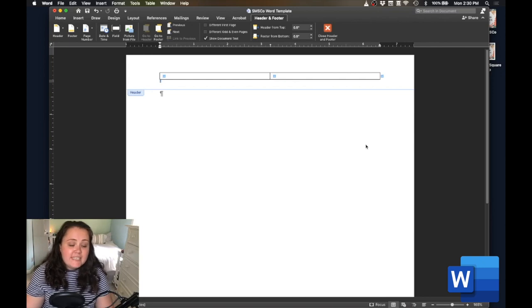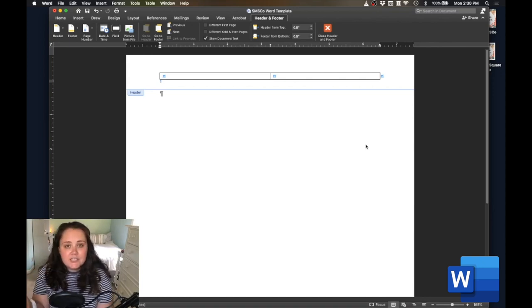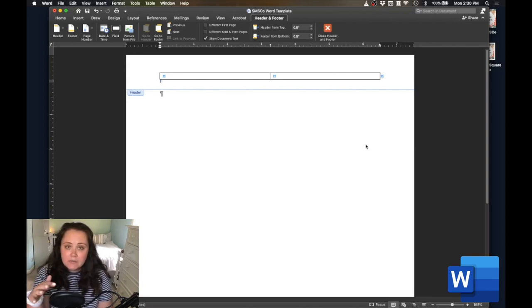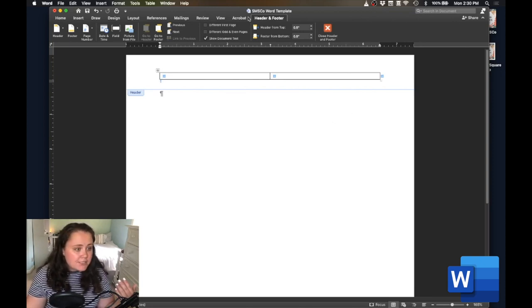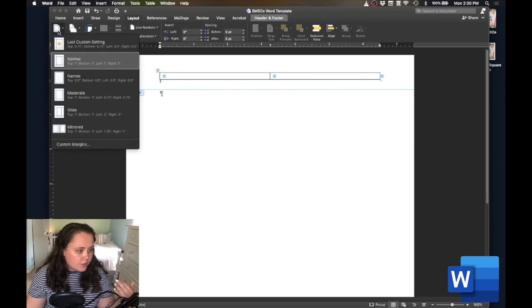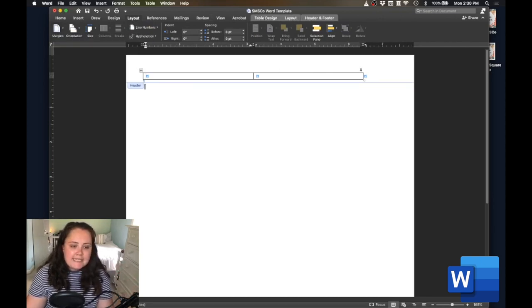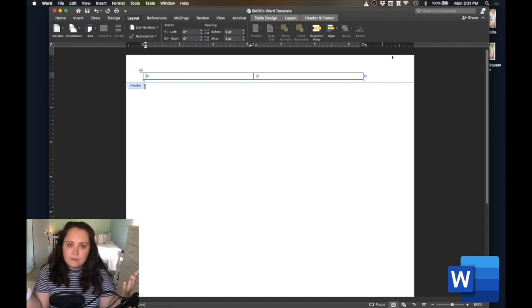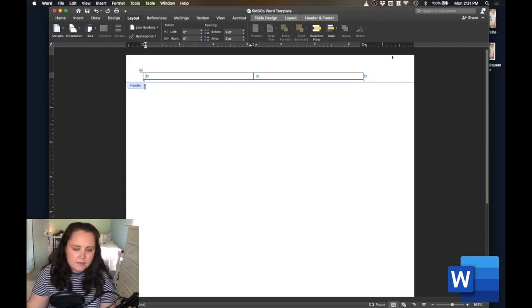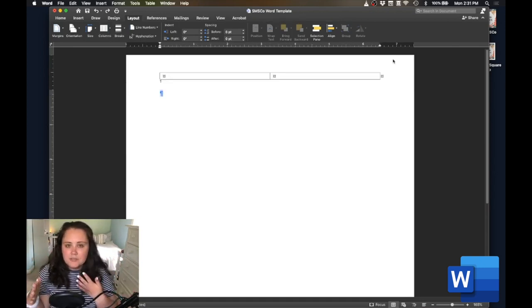I'm also really glad that we inserted our table after we adjusted the margins, because if you insert the table before adjusting the margins — as I'll show you — when I go to Narrow, my table isn't perfectly auto-sized to the width of the document. So I recommend doing margins first so you know what you're working with.